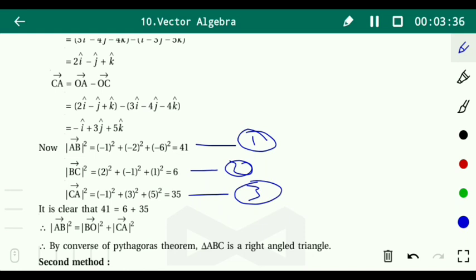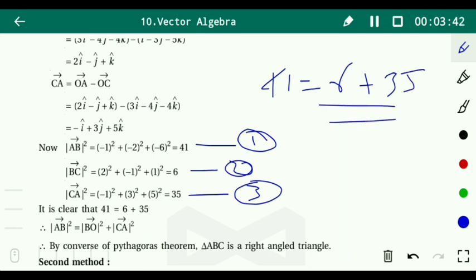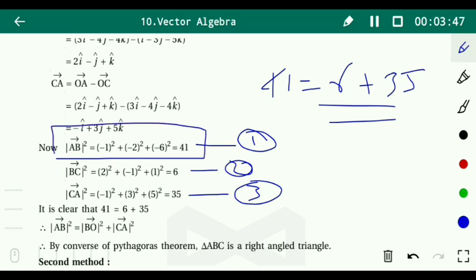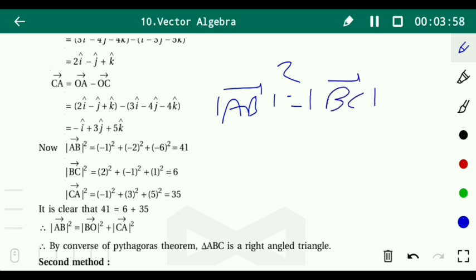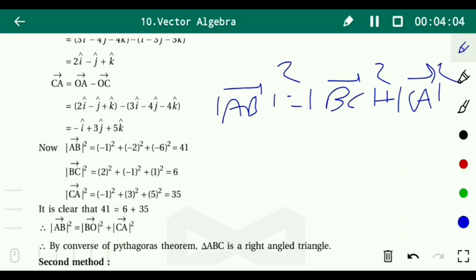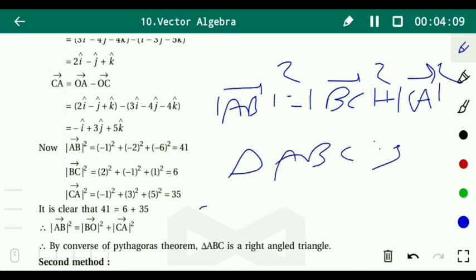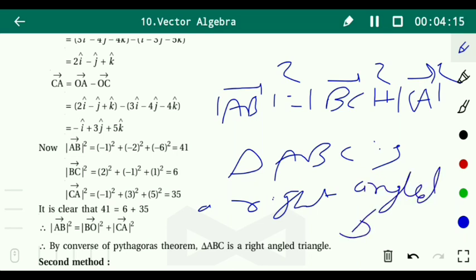From all three equations it is clear that 41 = 6 + 35, meaning |AB|² = |BC|² + |CA|². By the converse of the Pythagorean theorem, triangle ABC is a right-angled triangle.